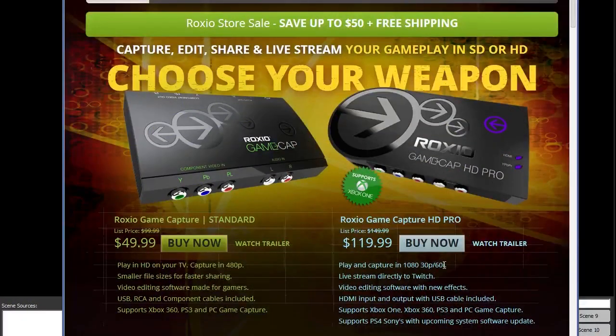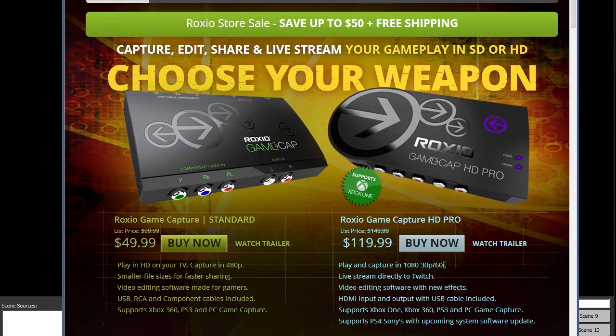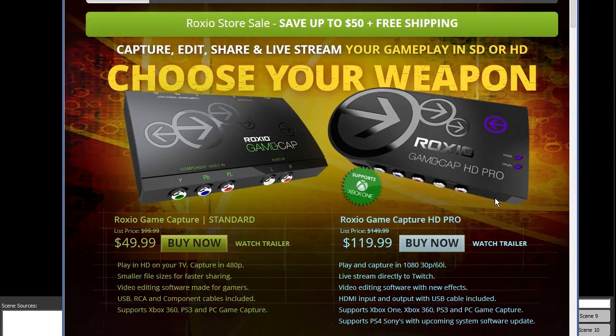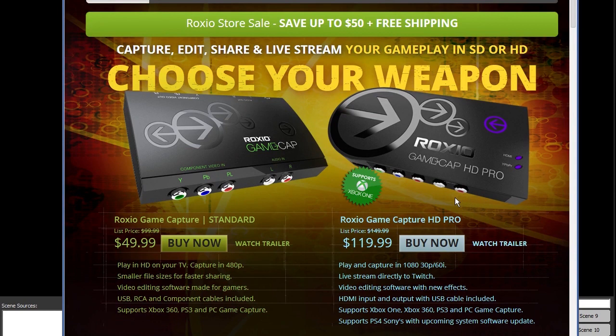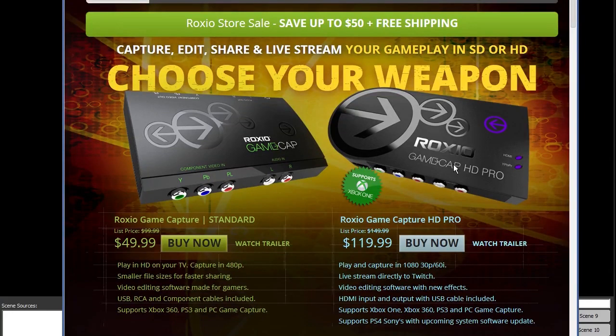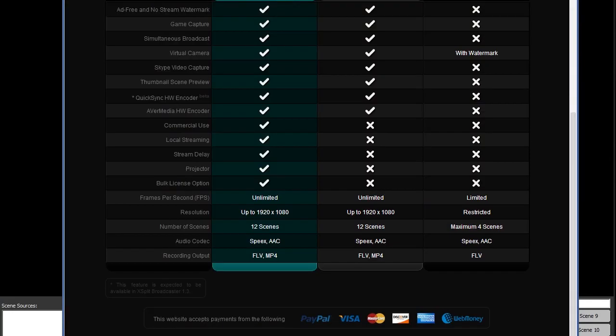So for recording from a console, you will need an HDMI capture hardware device of some kind. In this case, I'm using a Roxio GameCap HD Pro, which is $120. Now, although it comes with some very basic recording software, it really doesn't allow anything complex like adding a voice overlay or a webcam. So for that, I would recommend XSplit.